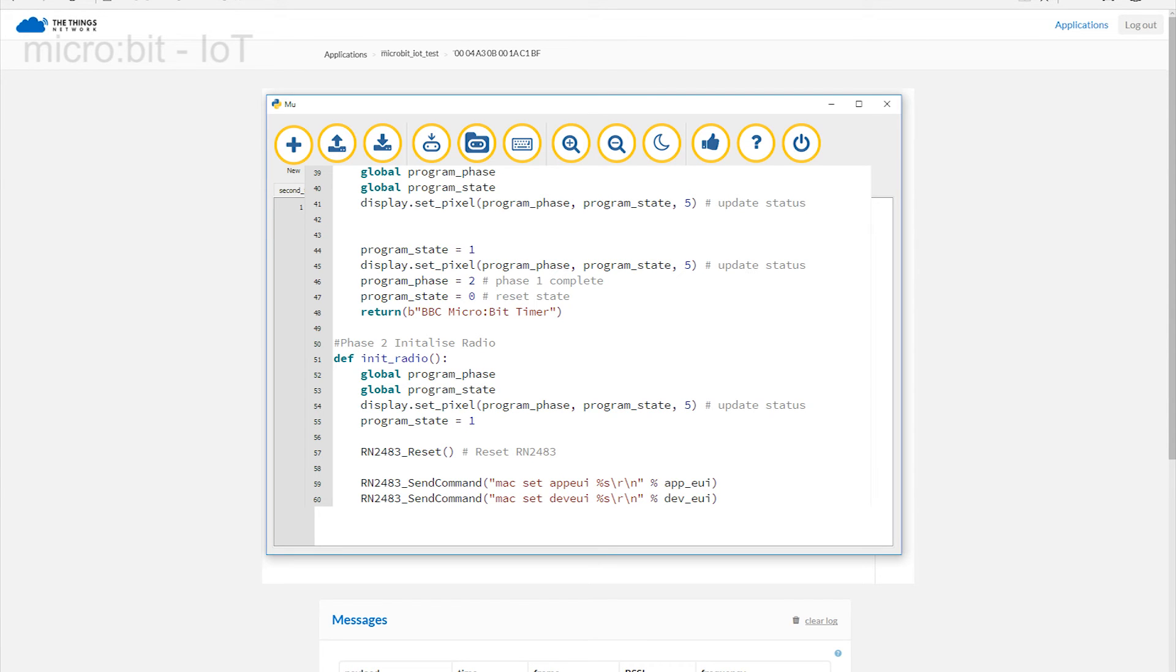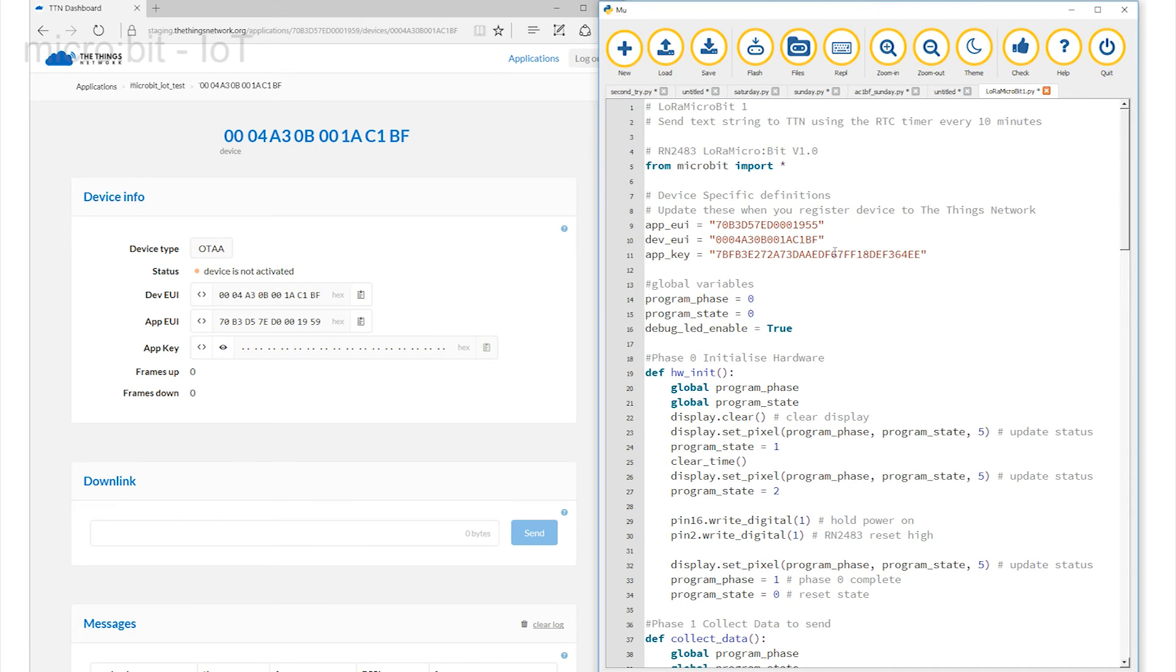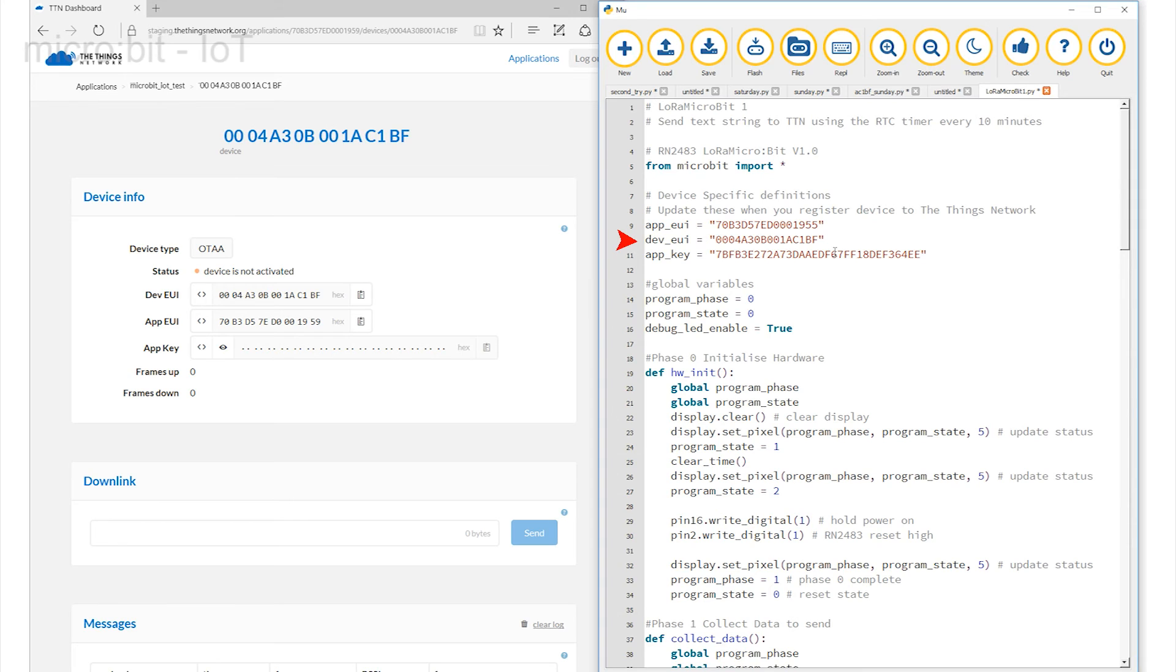Somewhere in the code you will see a quote with BBC micro timer in it. This is the message we are going to transmit. If we split the screen we will see the code on the right and the Things.net page on the left. Here at the top of the code are three references labelled AppEUI, the Application End User Interface, DevEUI, the Device End User Interface and the AppKey, the Application's Key.